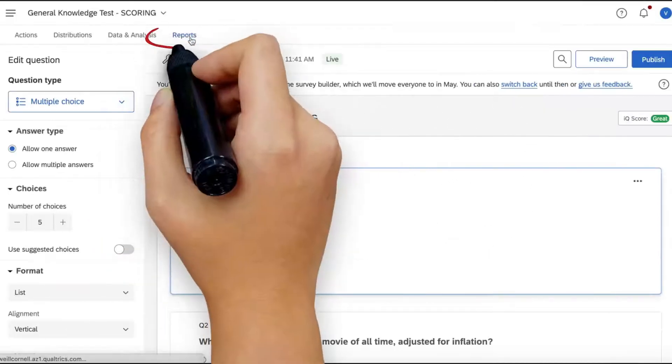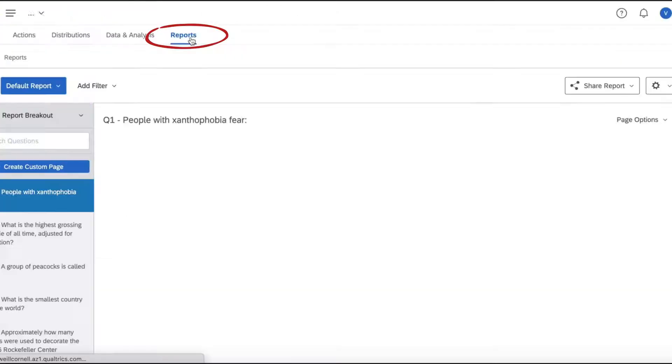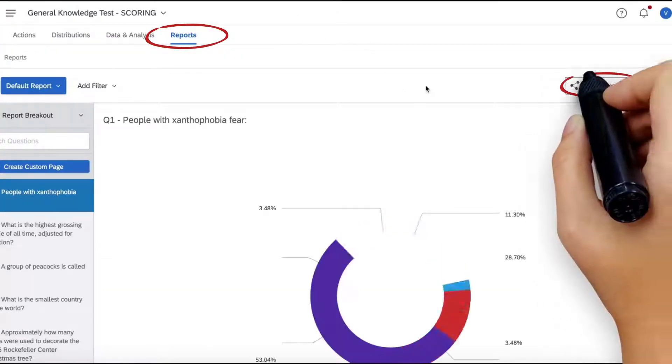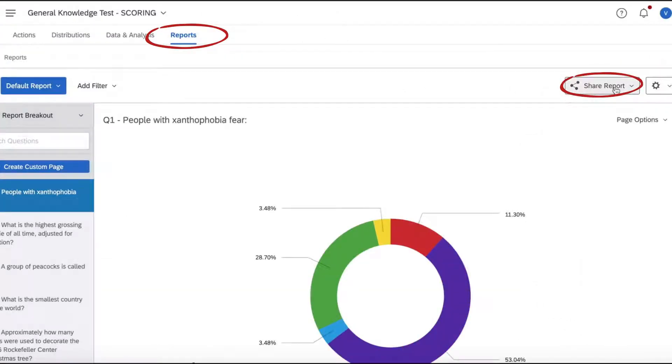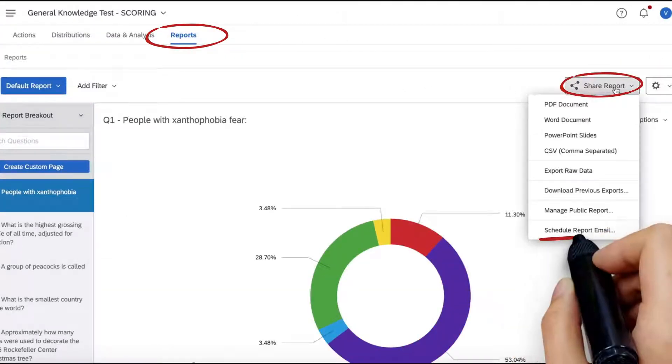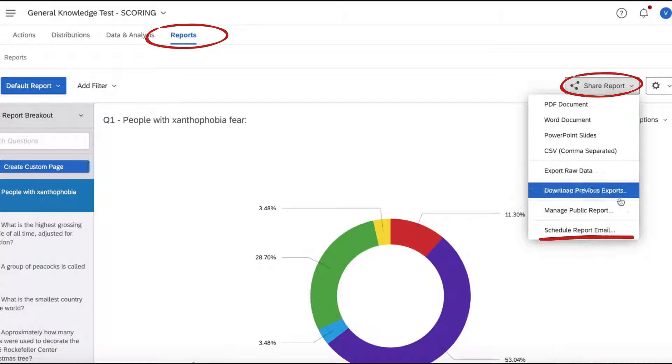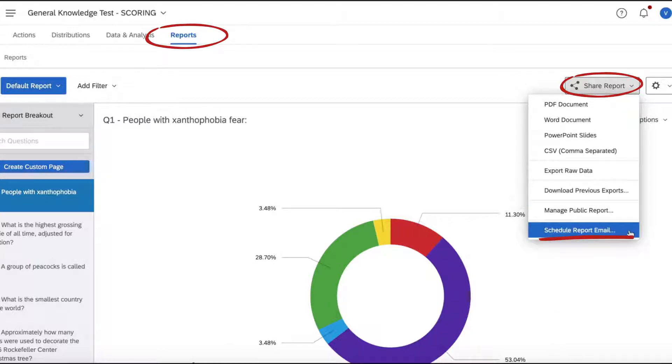When you're in your survey dashboard, click the Reports tab. Under Share Report, you'll see an option to Schedule Report Email. This option allows you to set up regular automated emails from Qualtrics with a copy of the latest survey results.